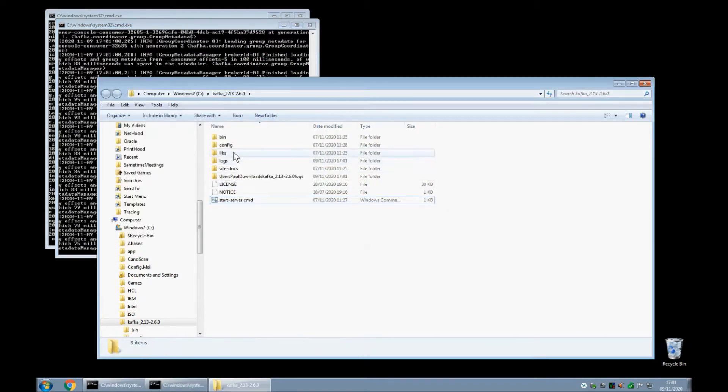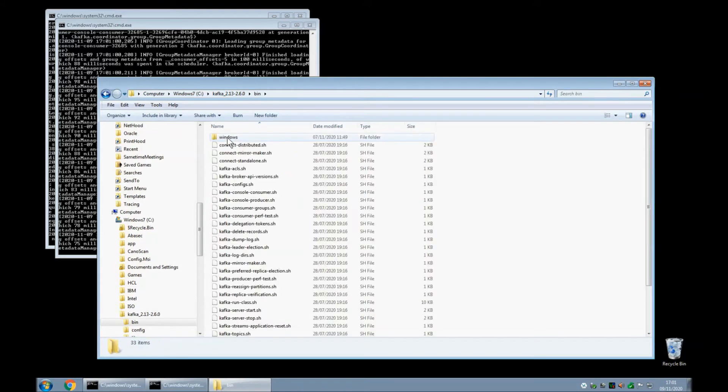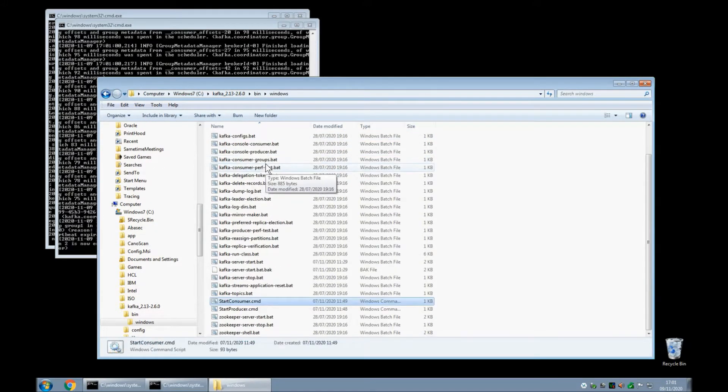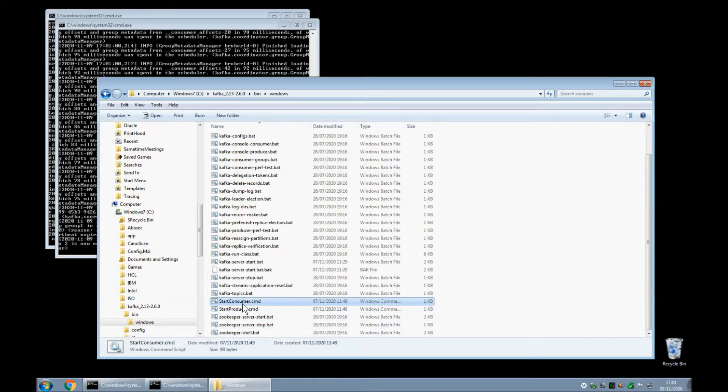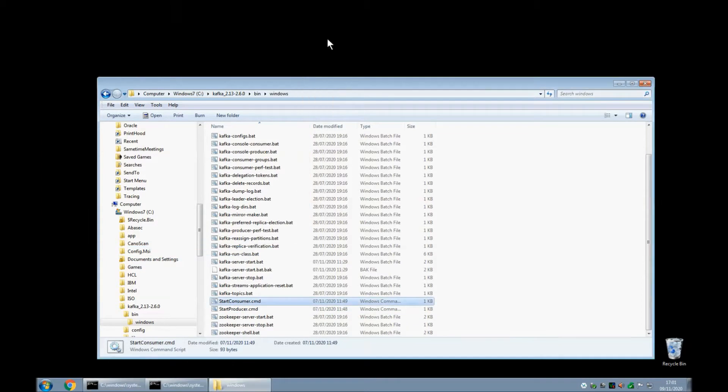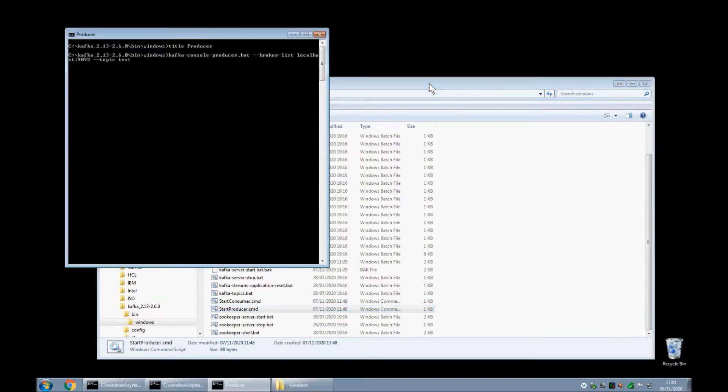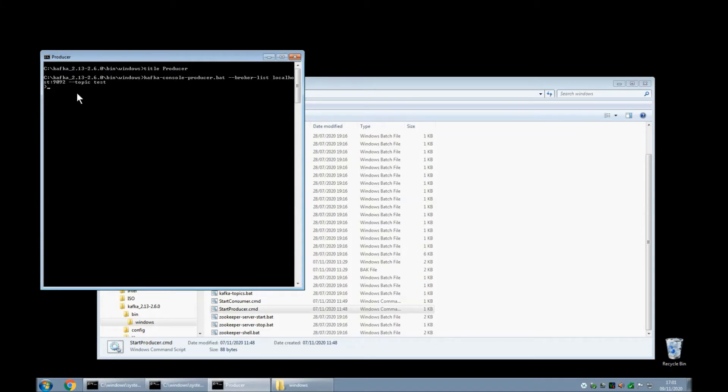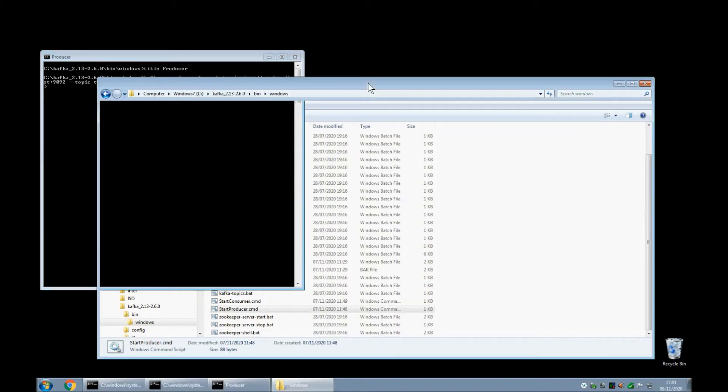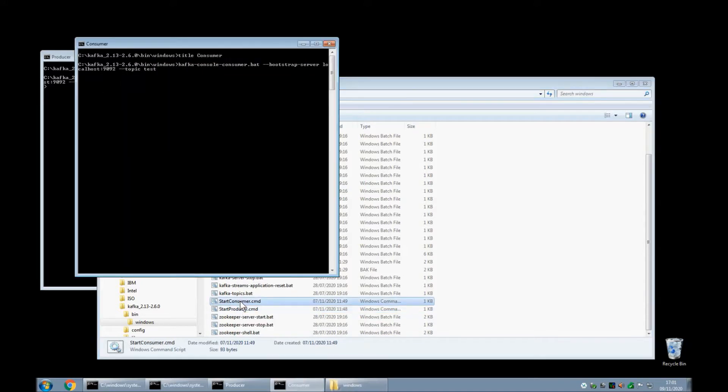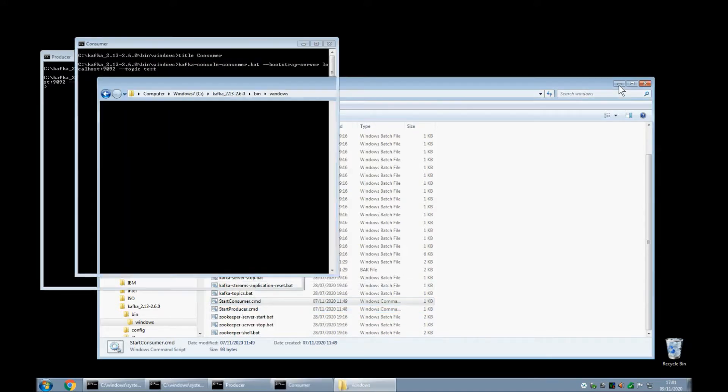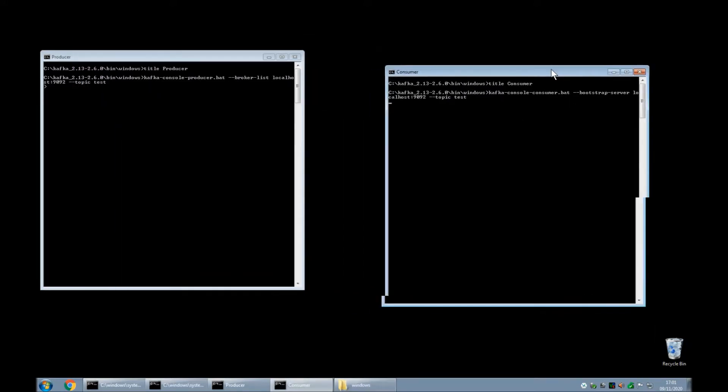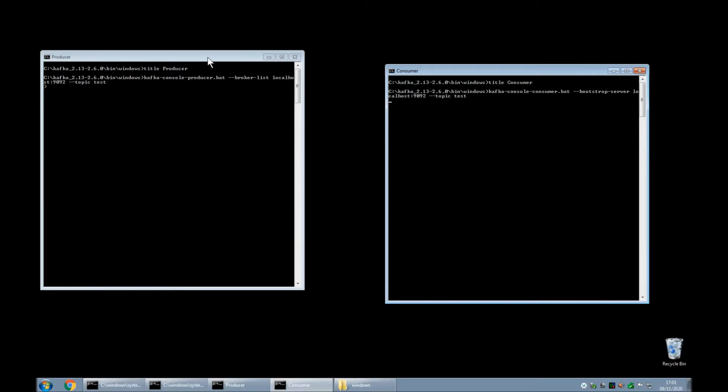If I go into the bin directory and then into the windows subdirectory I've created two batch files one called start consumer and one called start producer. Now the consumer will listen for a message and the producer will obviously produce them. So let's start the producer first which opens a window called producer for me and we'll produce messages for the topic test and then back to explorer and I'm going to start the consumer window. So here we have our consumer and our producer.